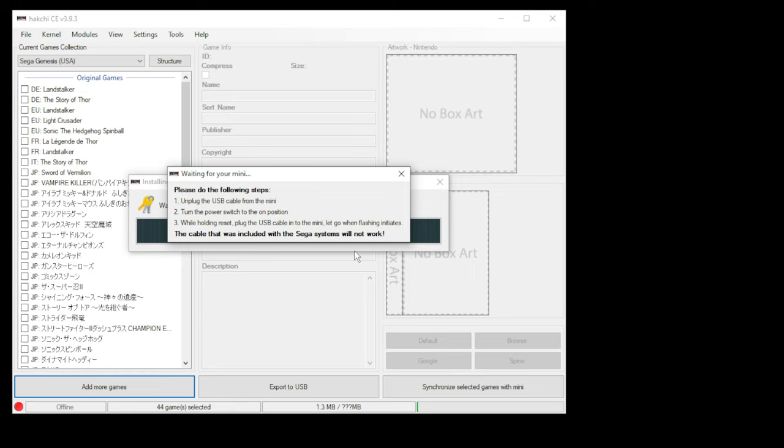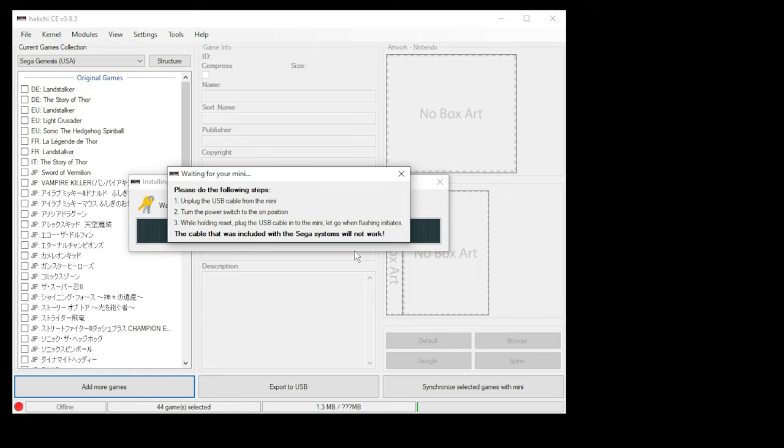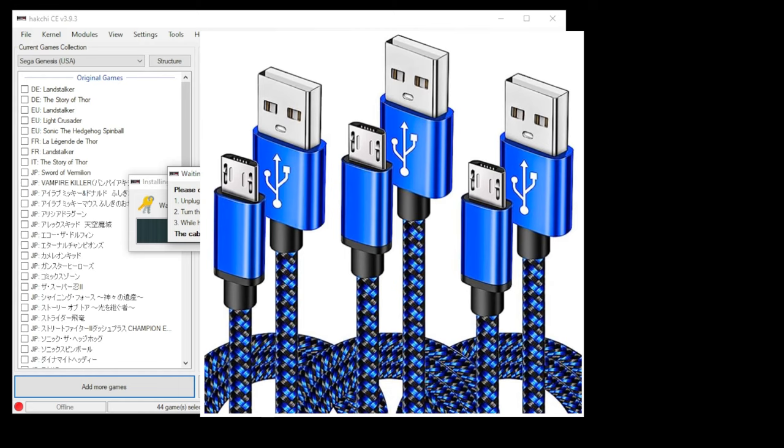The instructions here are mostly for the Sega Genesis Mini, and as it says at the bottom, the cable included with the Genesis Mini does not work. If you're looking for a cable, I have one linked in my description. I've been using this one for a long time. It works perfectly.